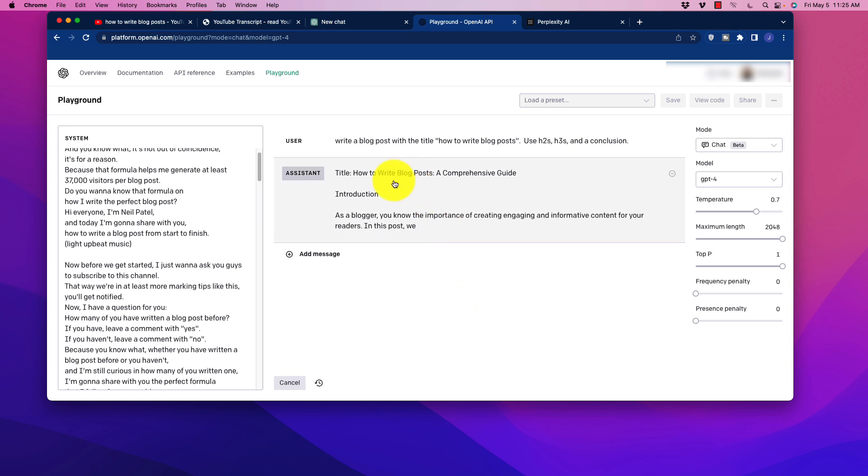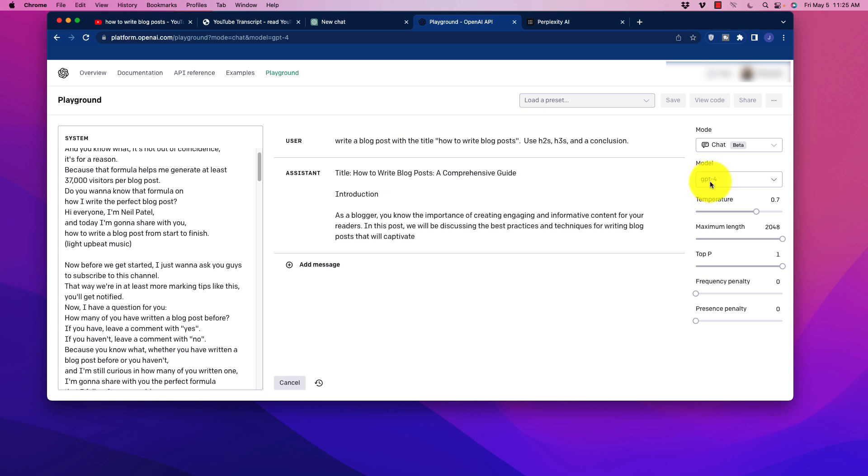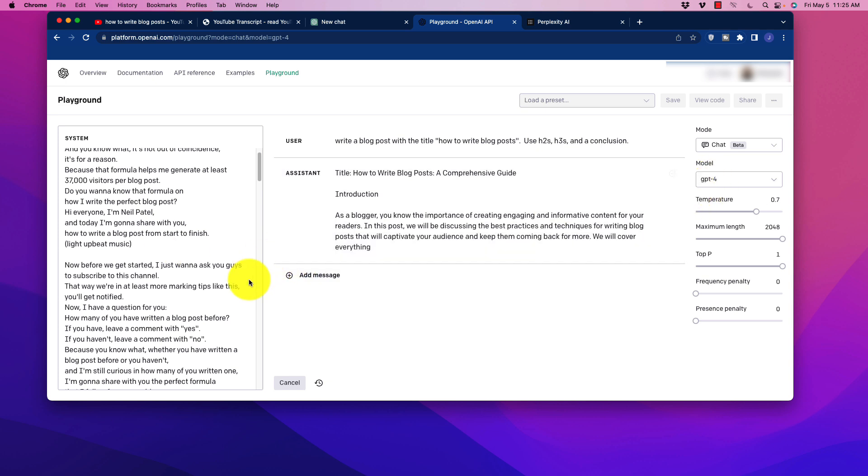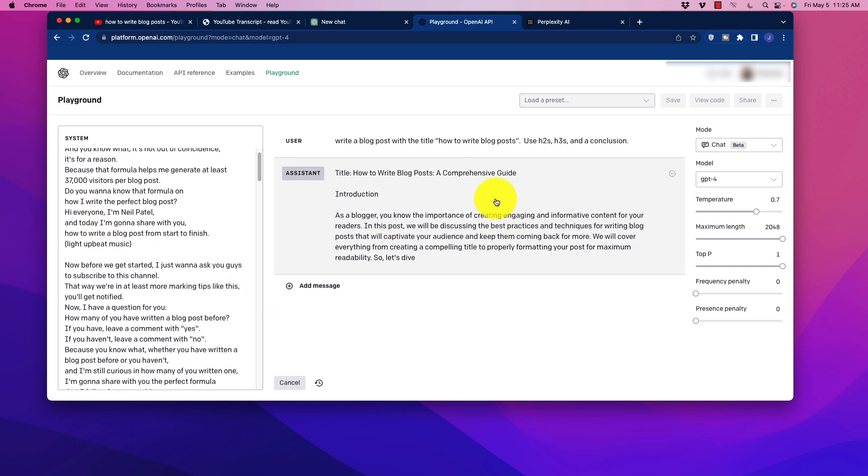And of course, as you could see here, it's a little bit slower because we're using GPT-4. If you use the turbo model, this output is quite a bit faster, but of course you can compare the two.